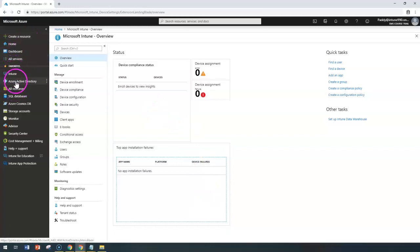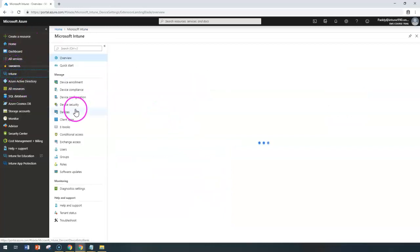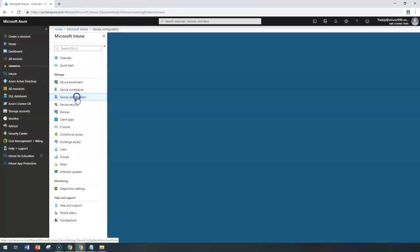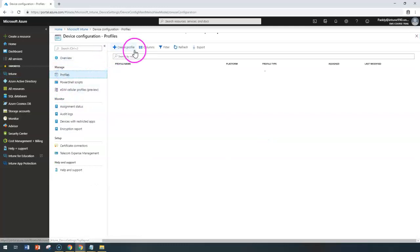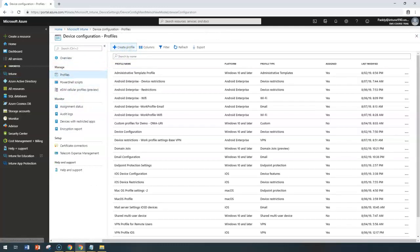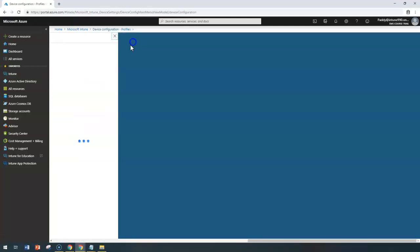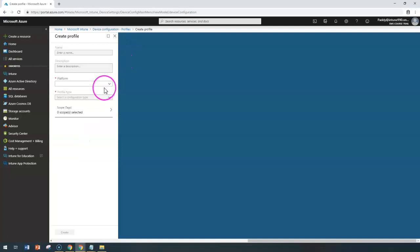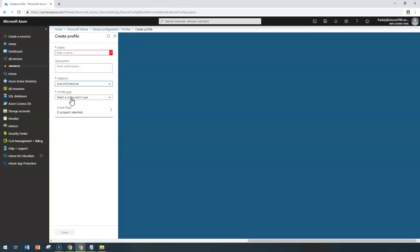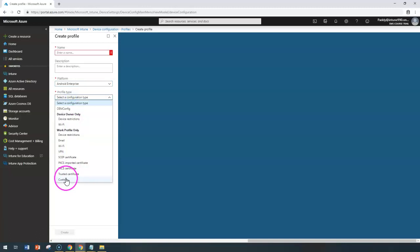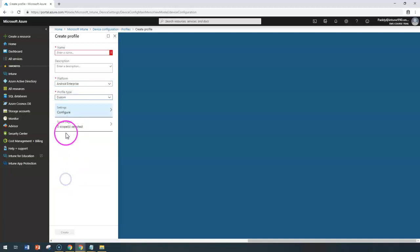Let's go back to Microsoft Intune and click on Device Configuration, then click on Profile and Create a Profile. Here you can choose Android Enterprise as the platform and Custom as the profile type.